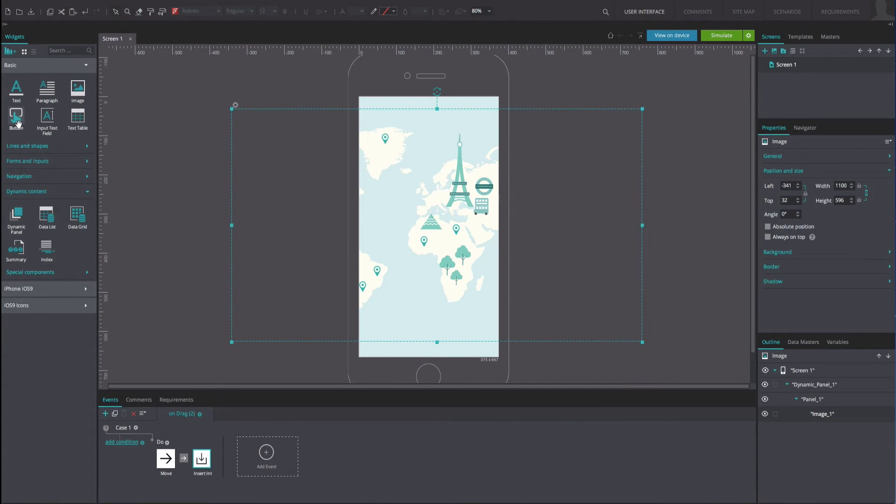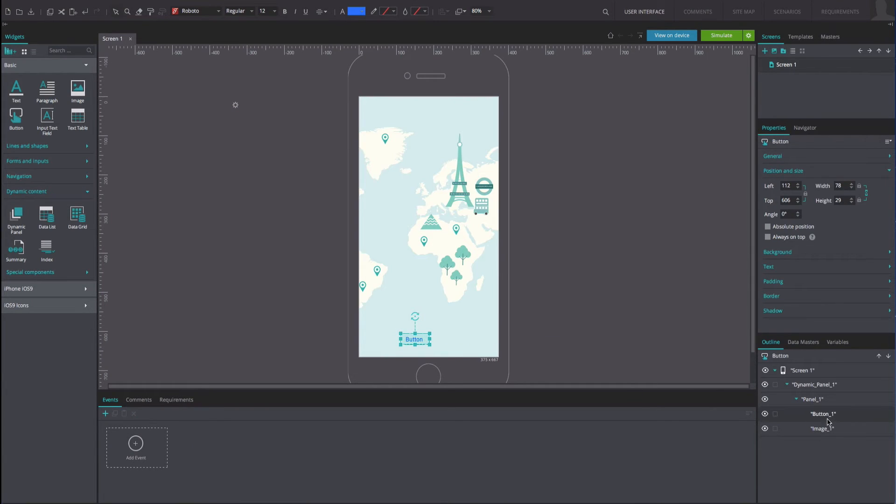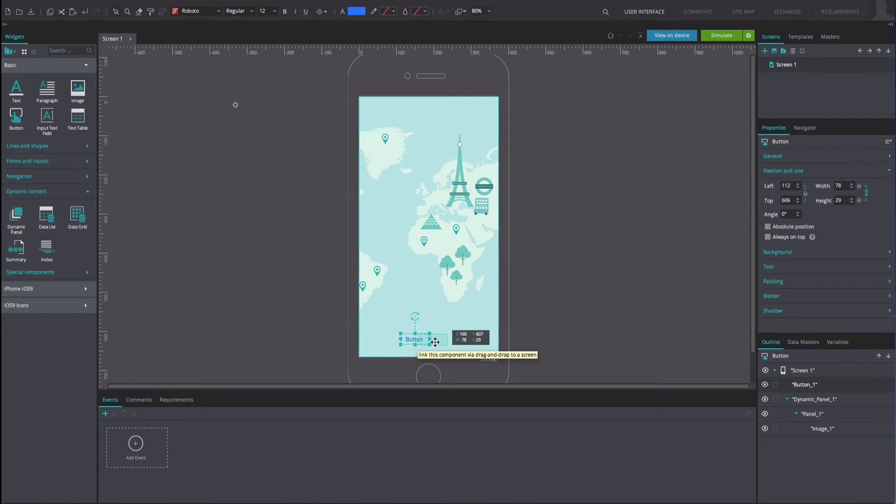To simulate the zoom functionality, drag a button to the canvas. Center it at the bottom of the screen and ensure that it is placed outside of the dynamic panel.